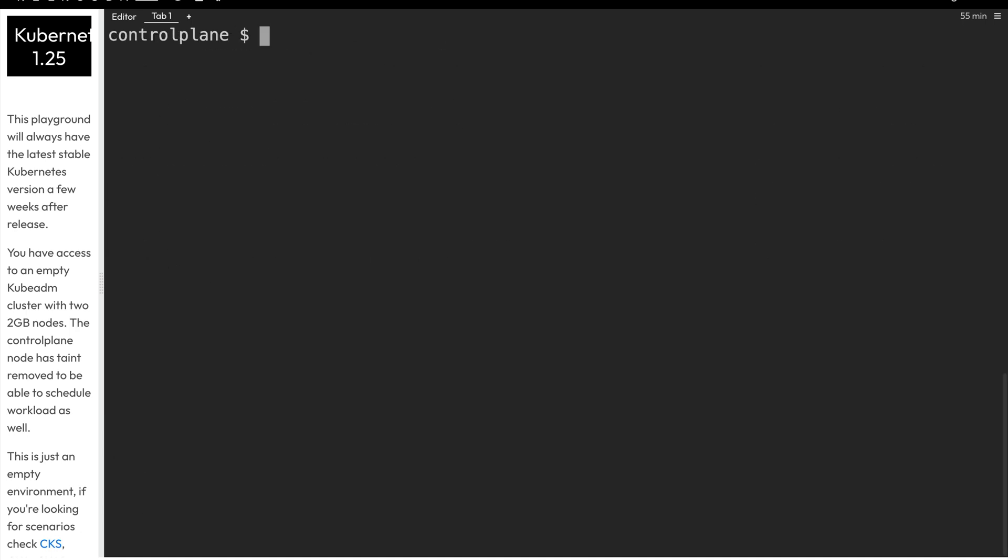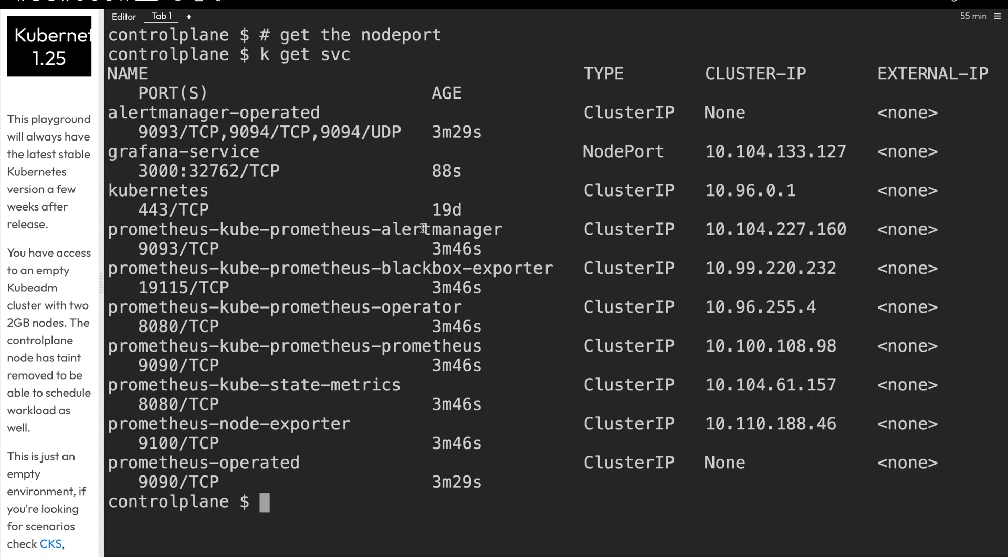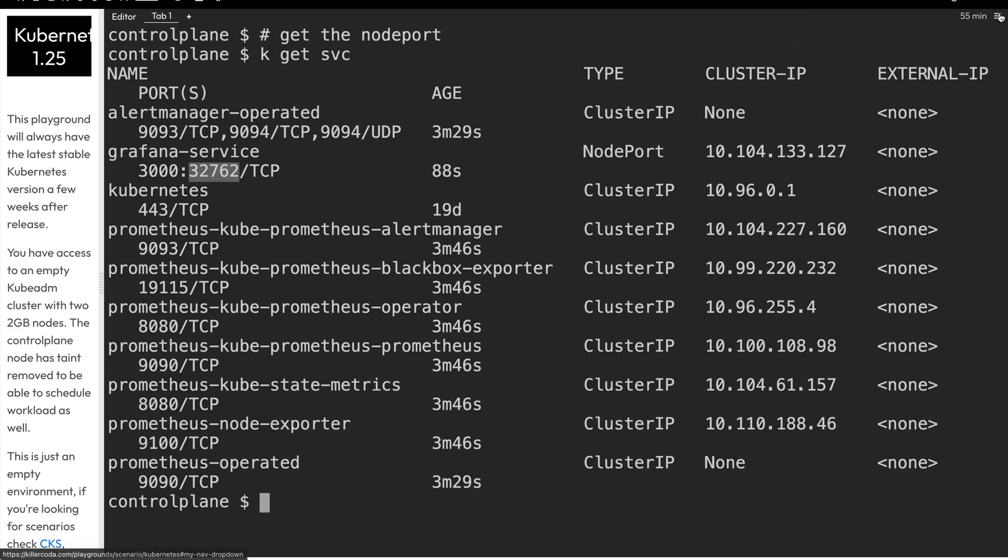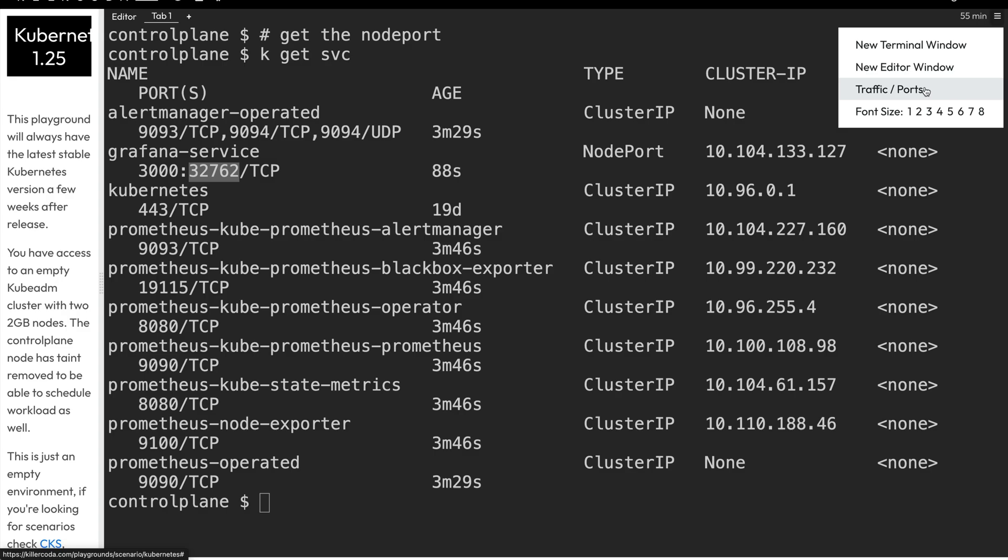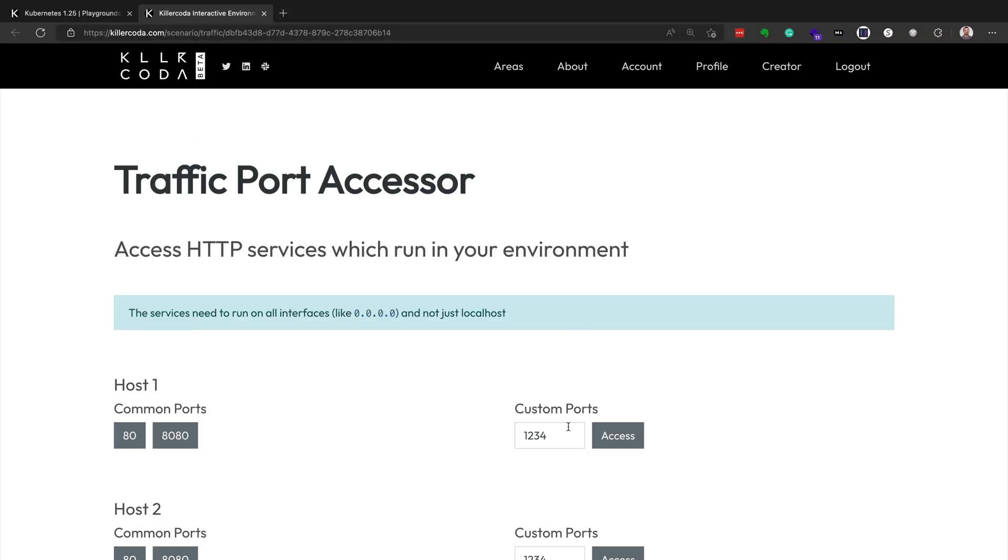And because in our values file, we specified a NodePort being used for the Grafana service, we'll go ahead and see what NodePort it was assigned. So we'll run kubectl, or k for short, get services, or svc for short. And then we'll see that the only service that's a type NodePort, which is the grafana dash service, it's at NodePort 32762. So what we can do is we can copy that, and in the upper right-hand corner of our screen, we can go to the hamburger menu there, and then select traffic slash ports. And then we can paste in the port that we're using for our NodePort service, and then click on access. And so that will open the Grafana application in a new tab in our browser.